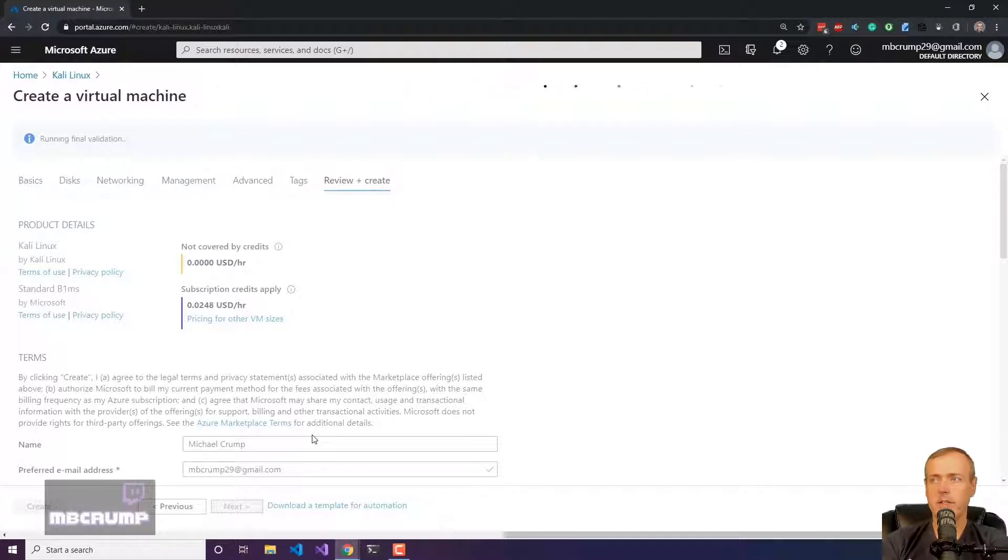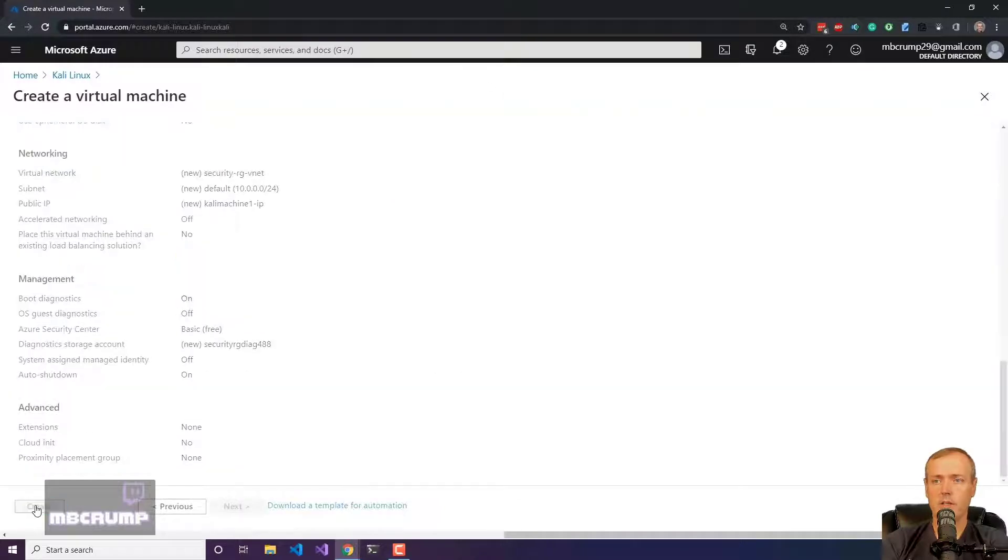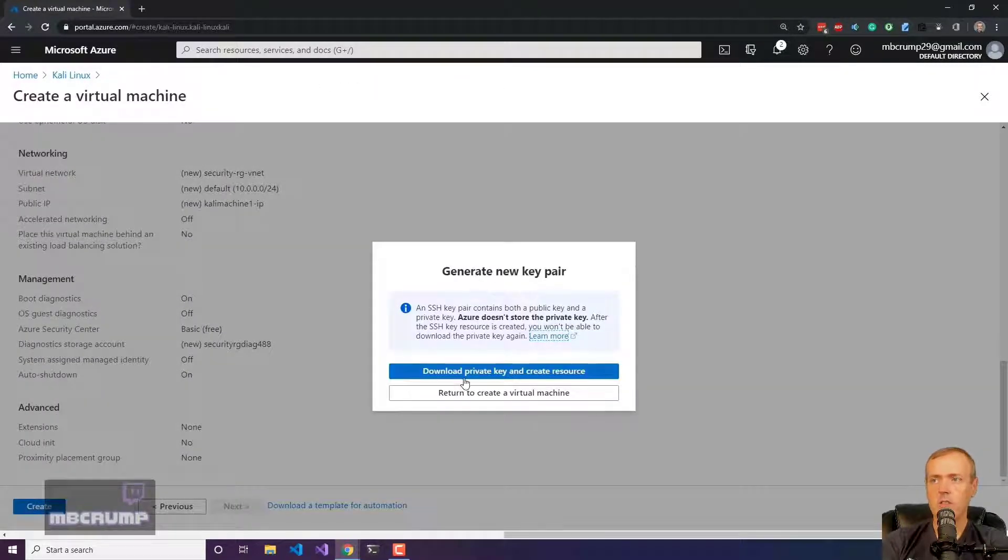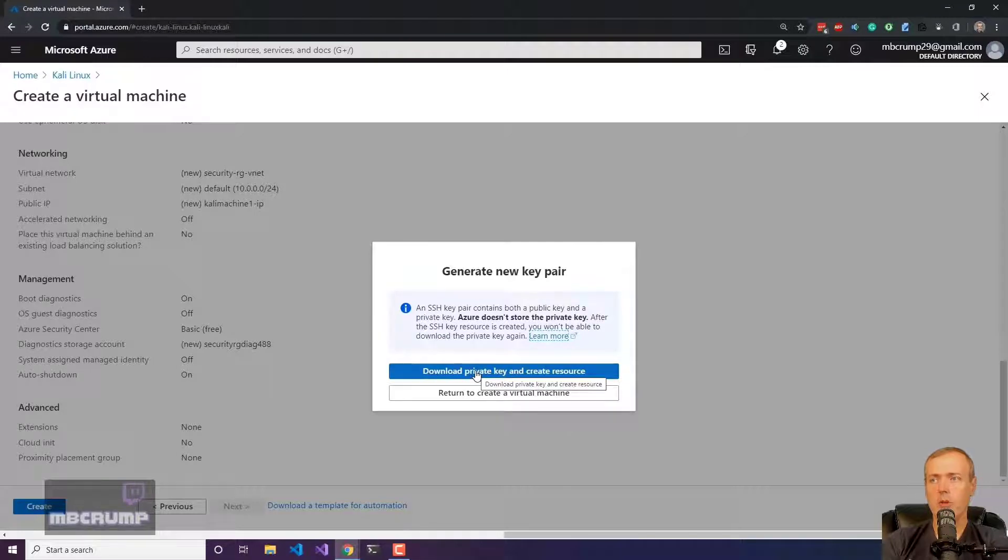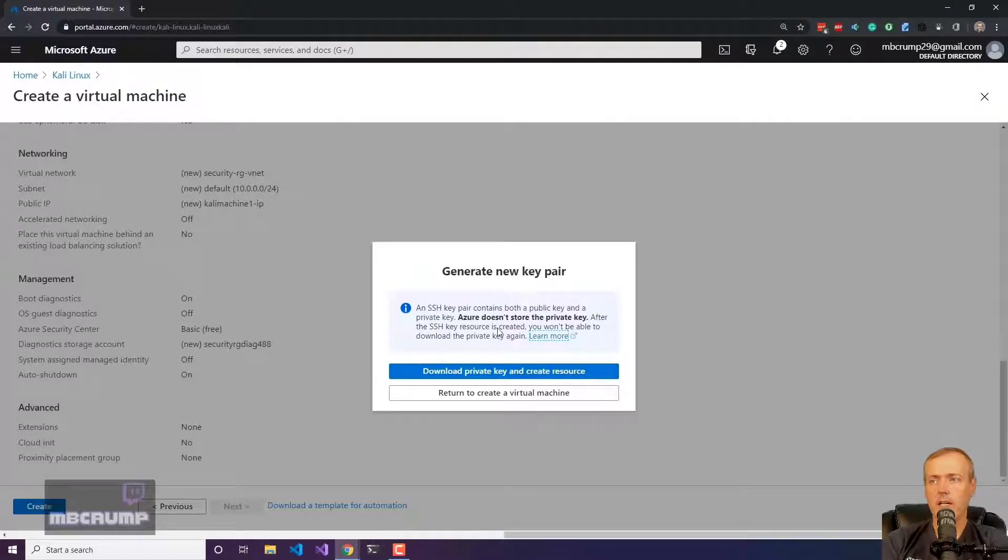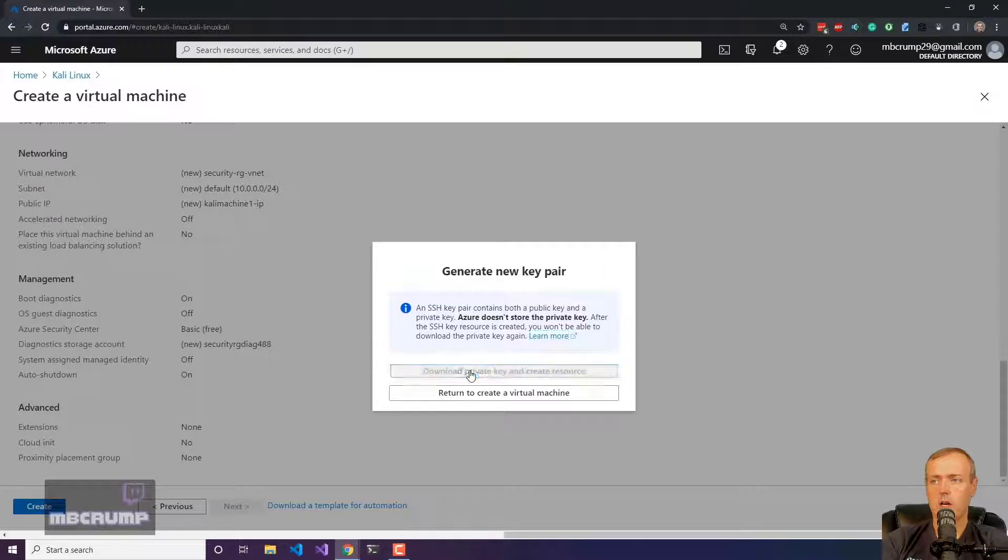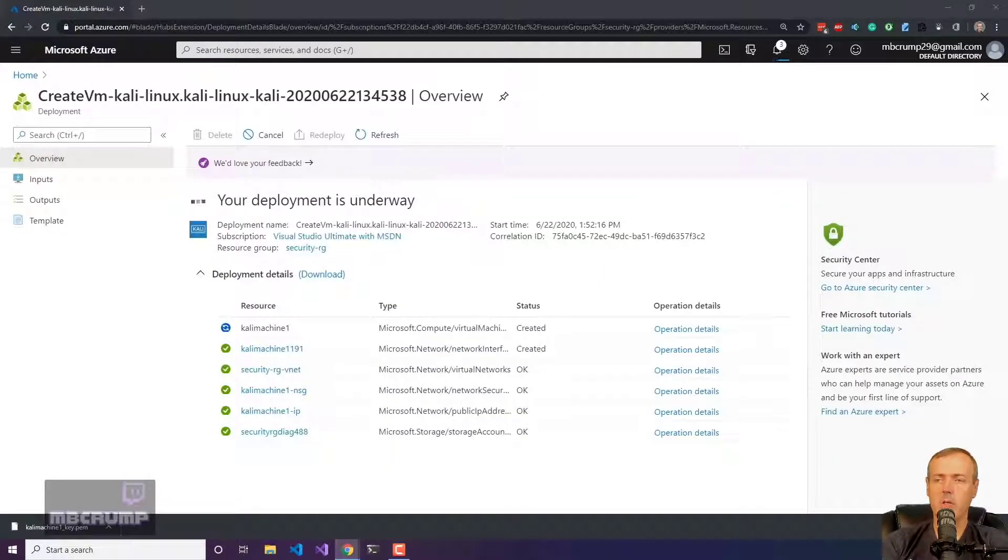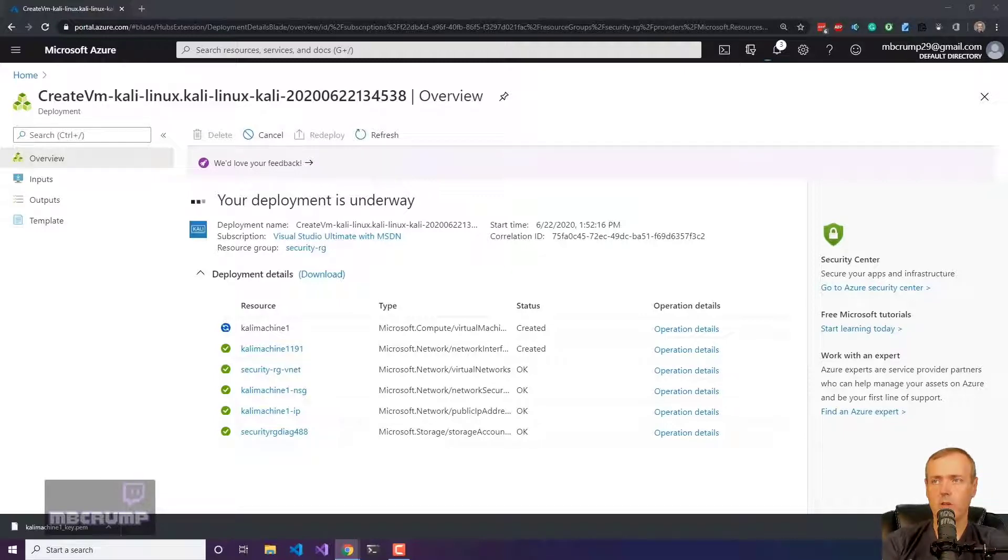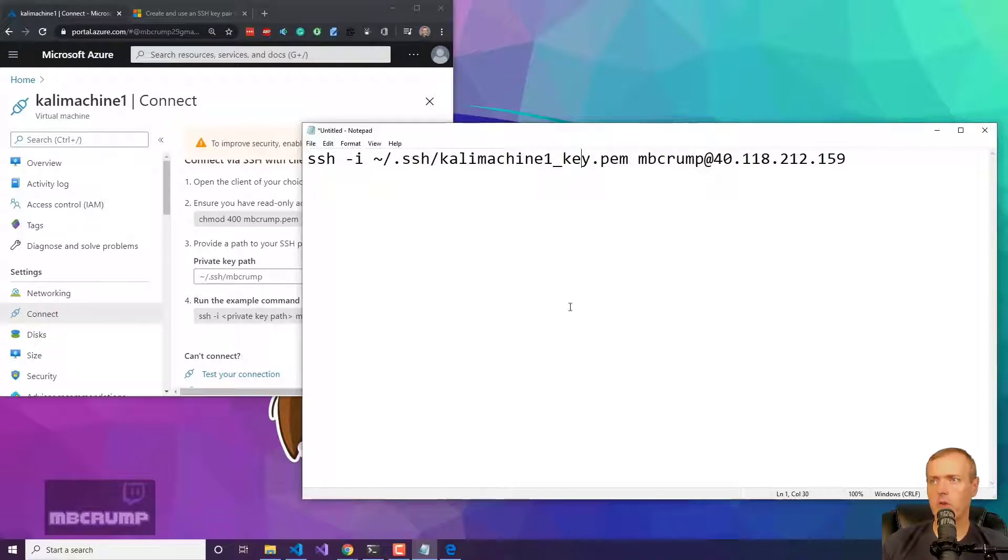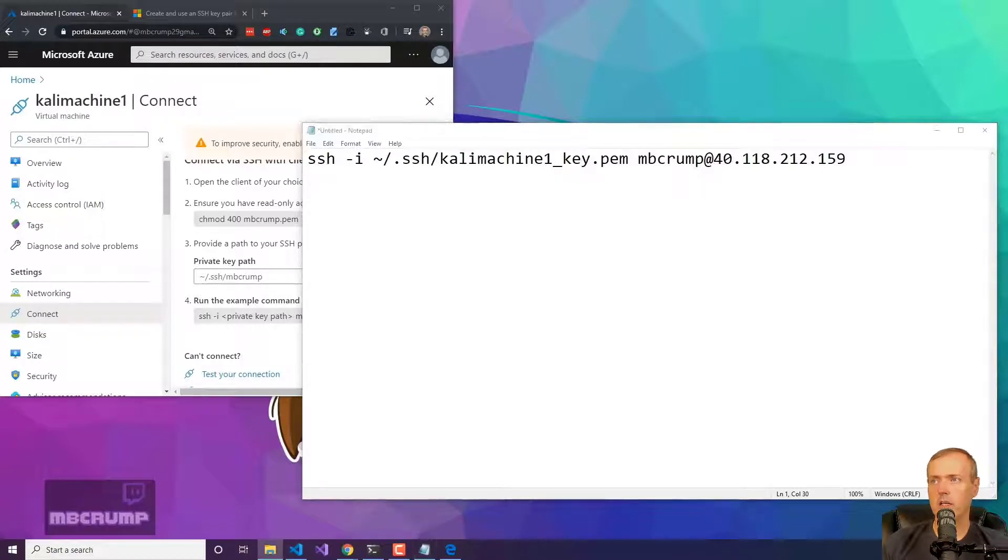You can see it is starting to spin up here. Once it's finished, it has a new key pair. I'm just going to go ahead and click download the private key and create the resource. We'll hit this button and we're going to get a key file that has been downloaded to our machine. I am currently storing the key in the dot SSH folder and it's just named Kali machine one underscore key dot PEM. That's my permanent key.